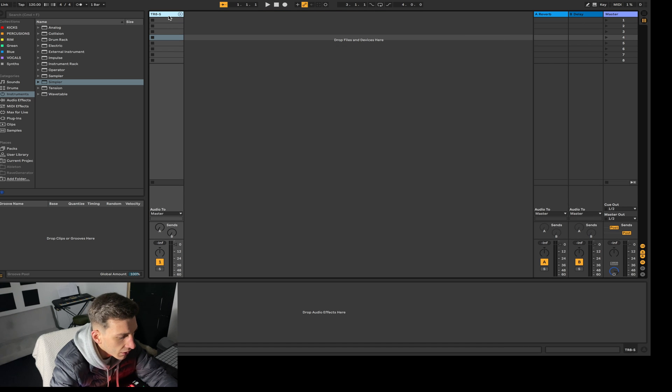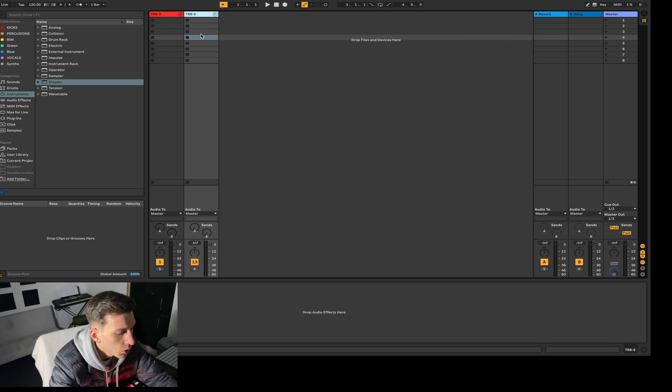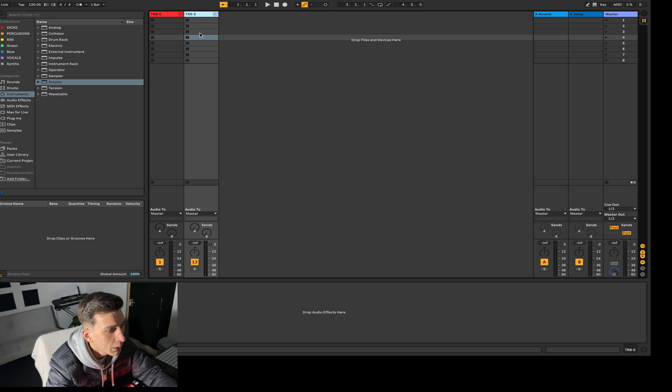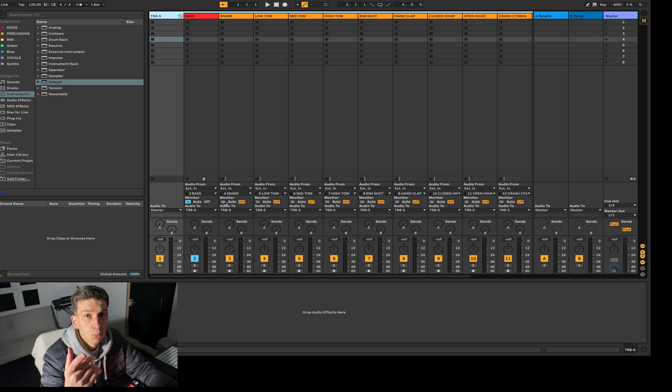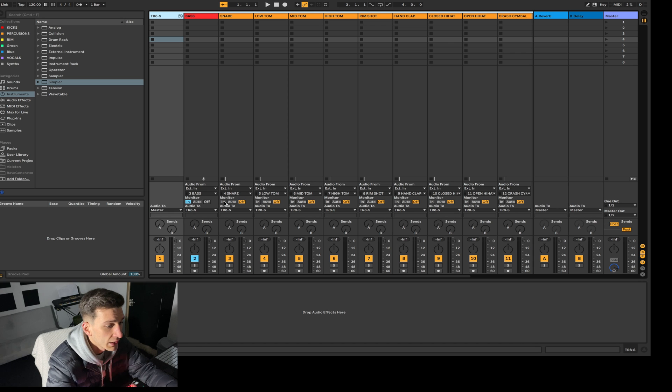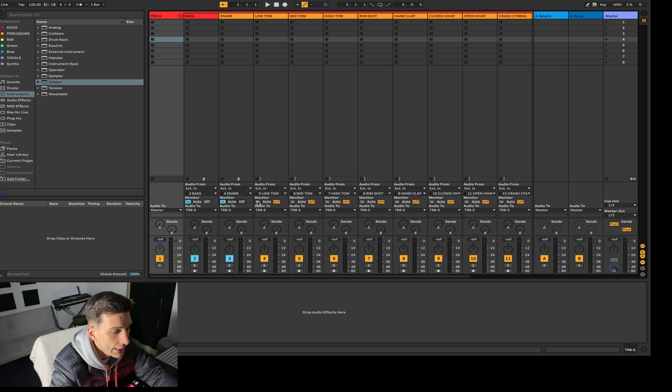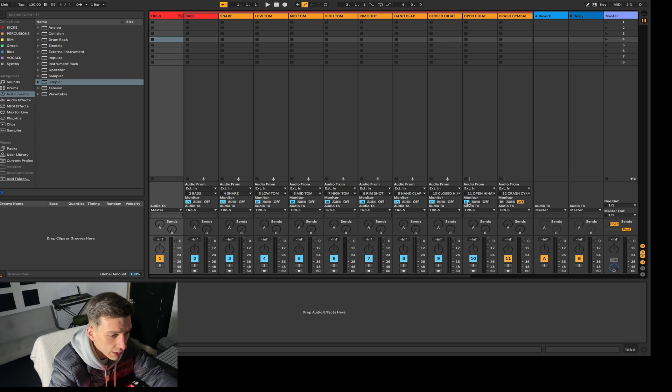And then once you've done this you want to Control D to duplicate it. Once you've duplicated the grouping of the TR8, you want to come back in and click in on all the channels. What this will do is bring the audio from the TR8 into Ableton.